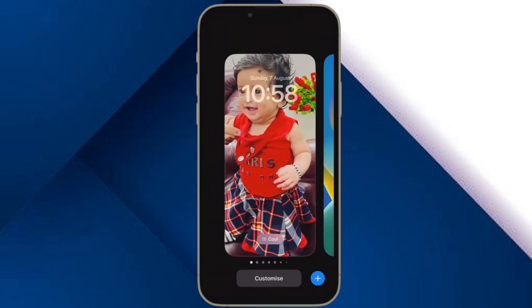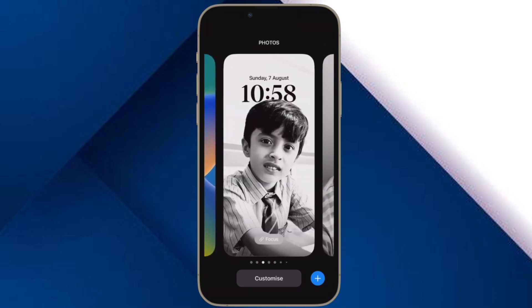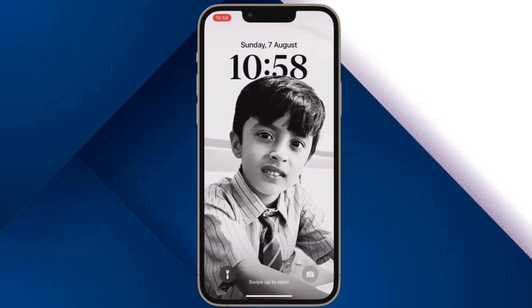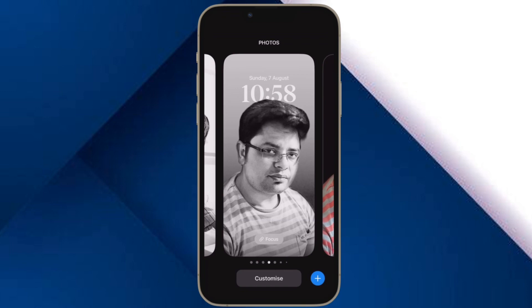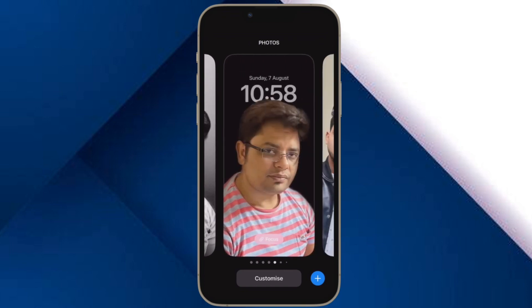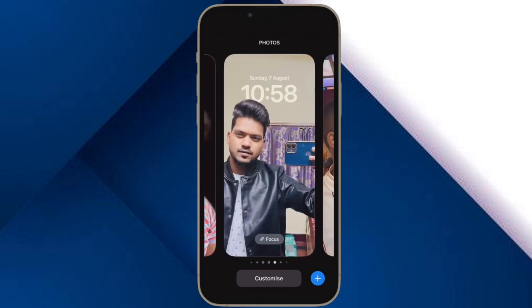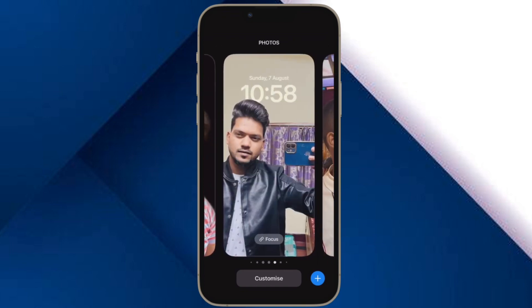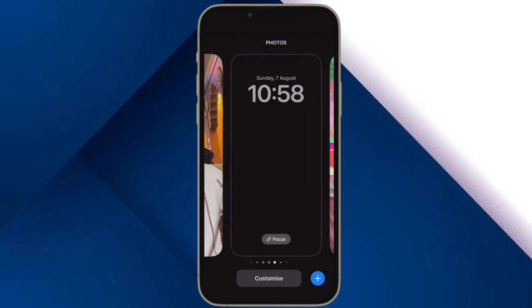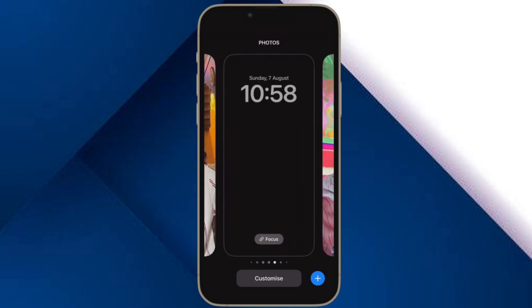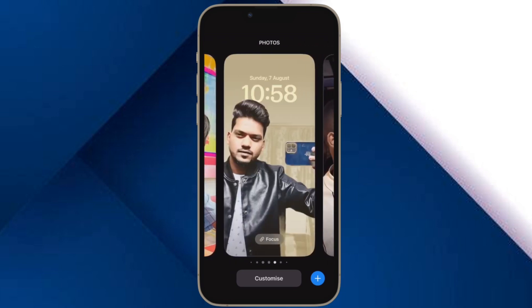Now you can swipe to the home screen or go ahead and customize your iPhone lock screen to your liking. That's all there is to it. So that's how you can use Face ID in the landscape mode on your iPhone. If you found this video helpful, do like and save it and I'll see you in the next video with more such handy tips and tricks. Till then, stay safe and have a great time. Bye bye.